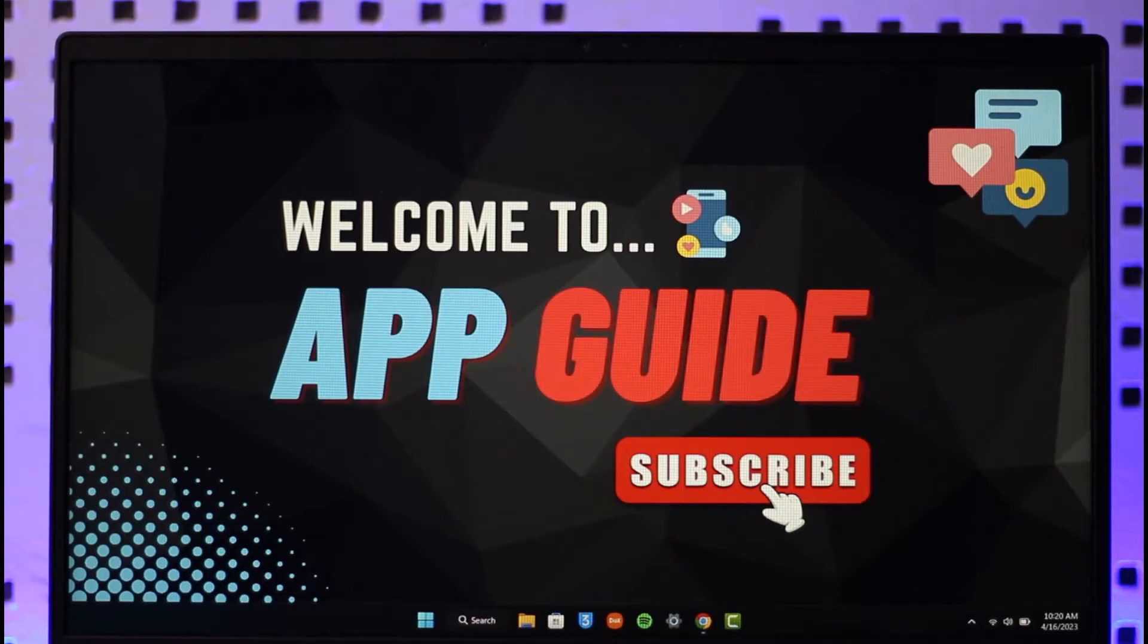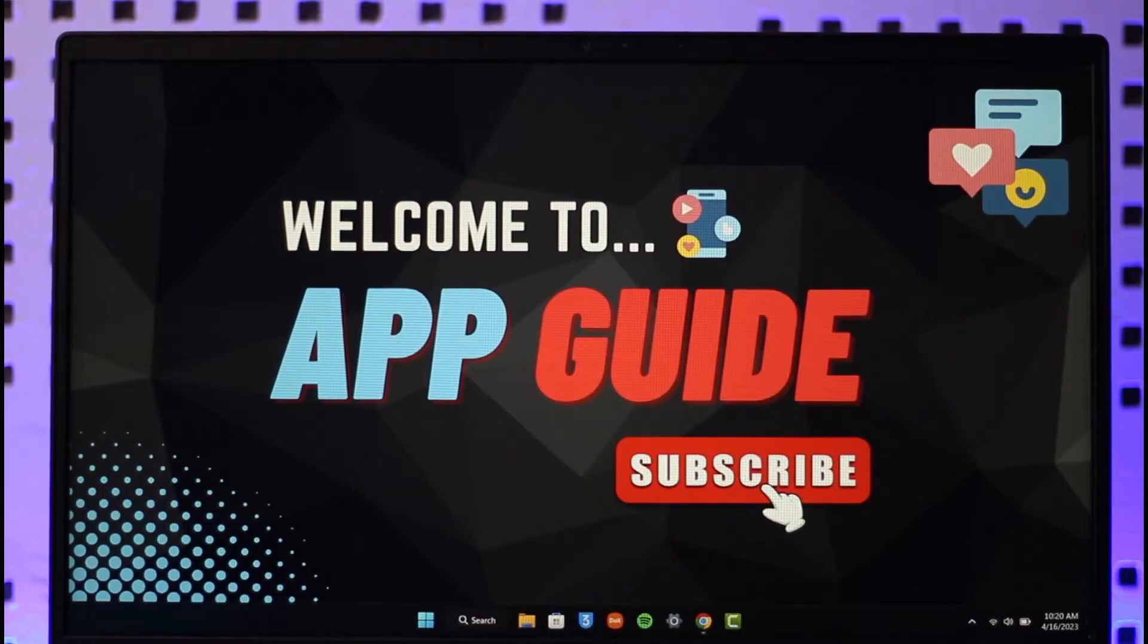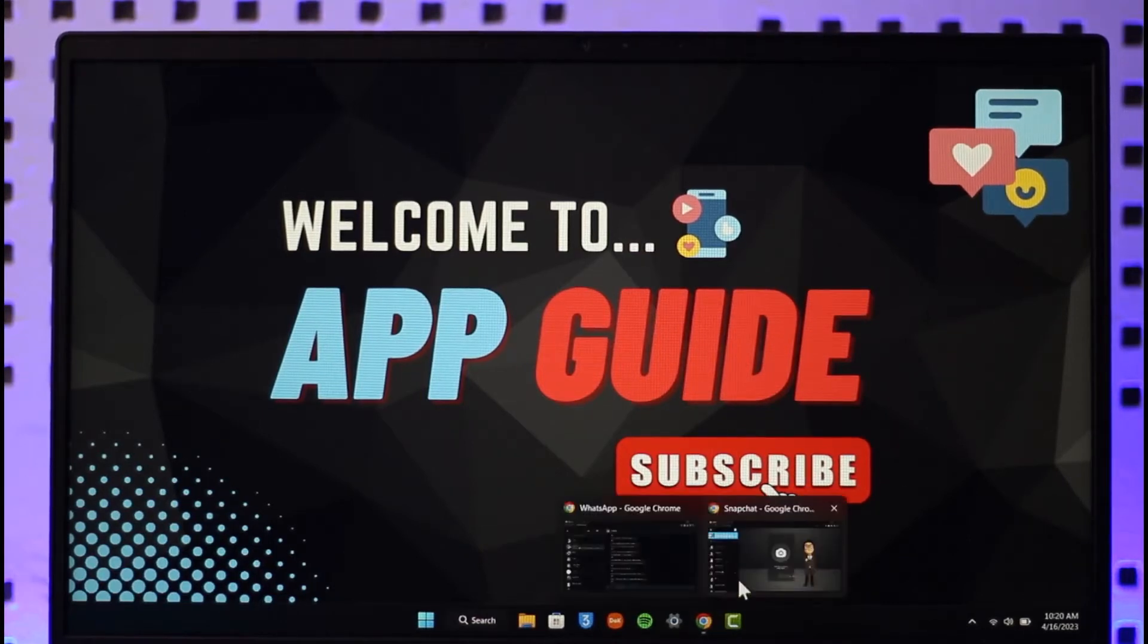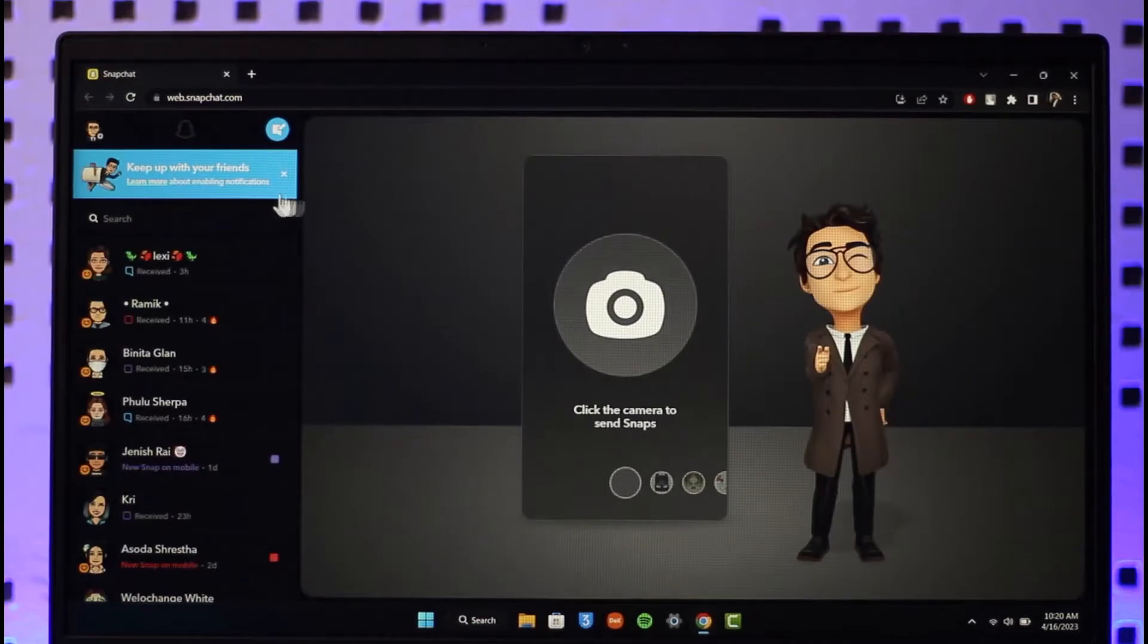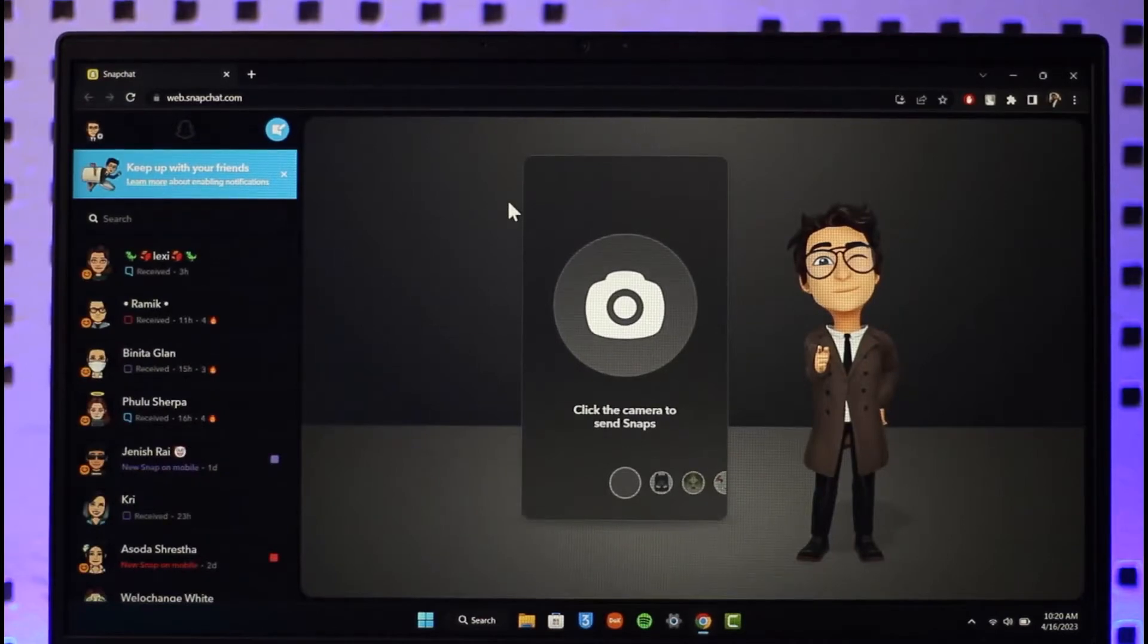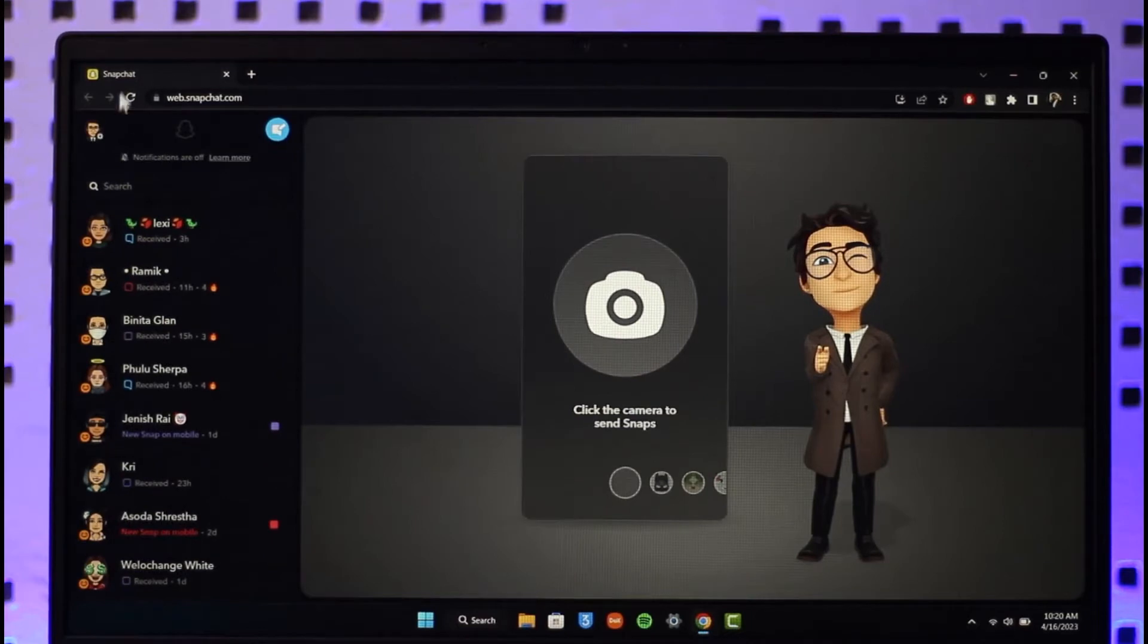To add friends on Snapchat web, all you have to do is open up your browser first of all, then go to web.snapchat.com. I will also make sure to drop a direct link down below.